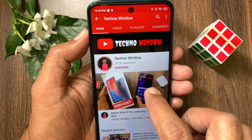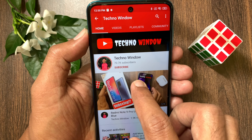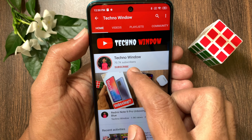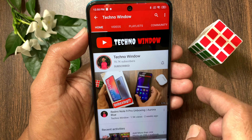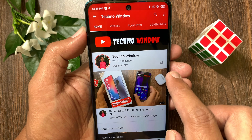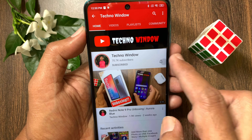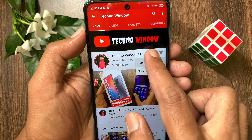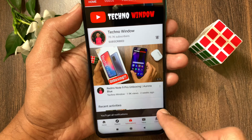Hope this video helped you. Please subscribe to my channel by tapping the Subscribe button. Also tap the bell icon to receive notifications about all new videos.